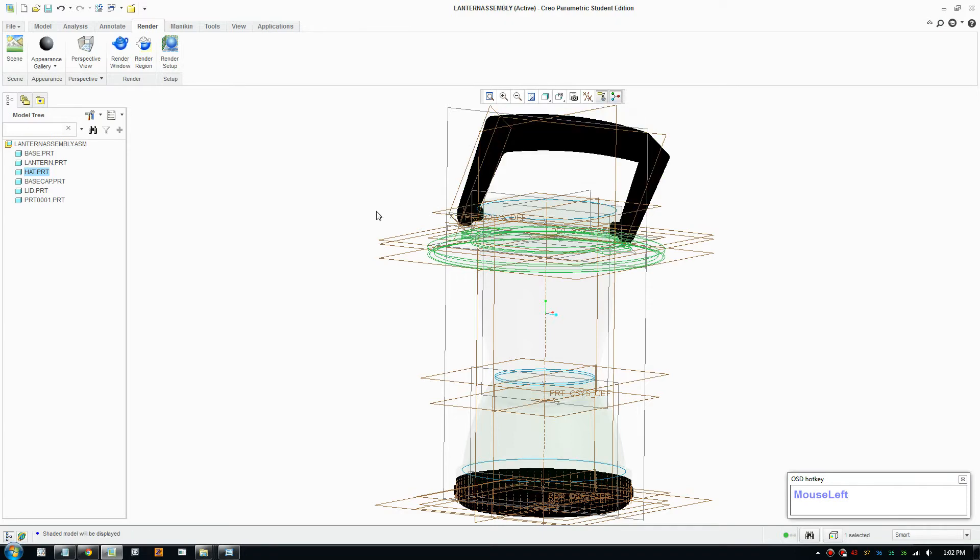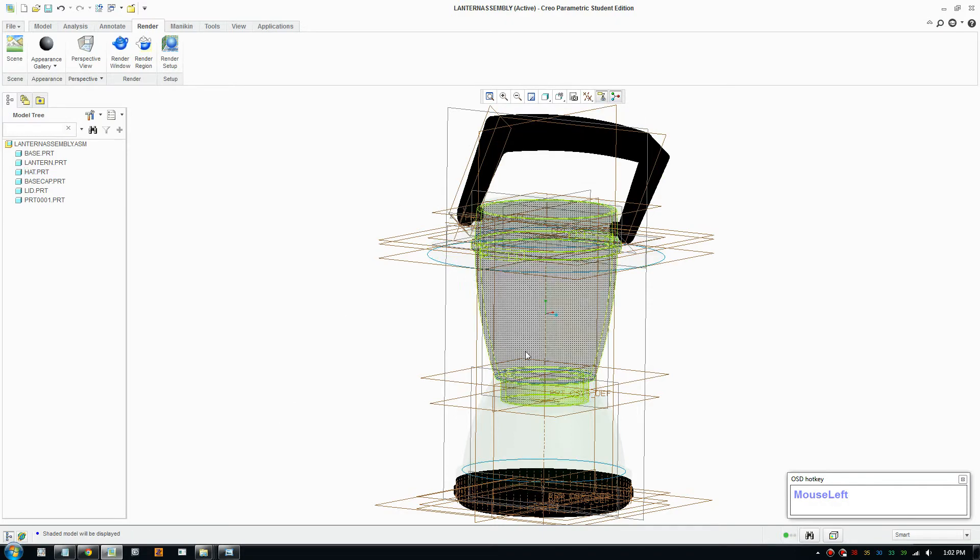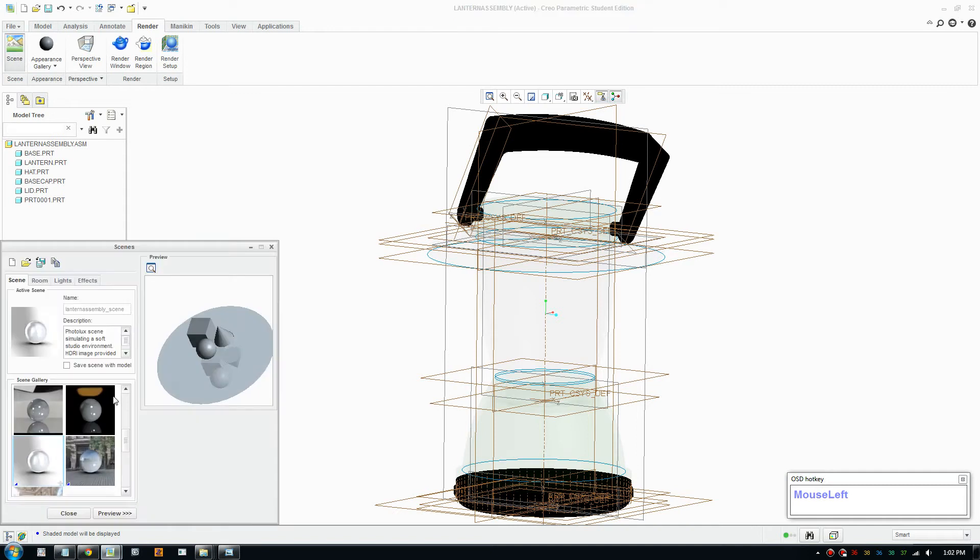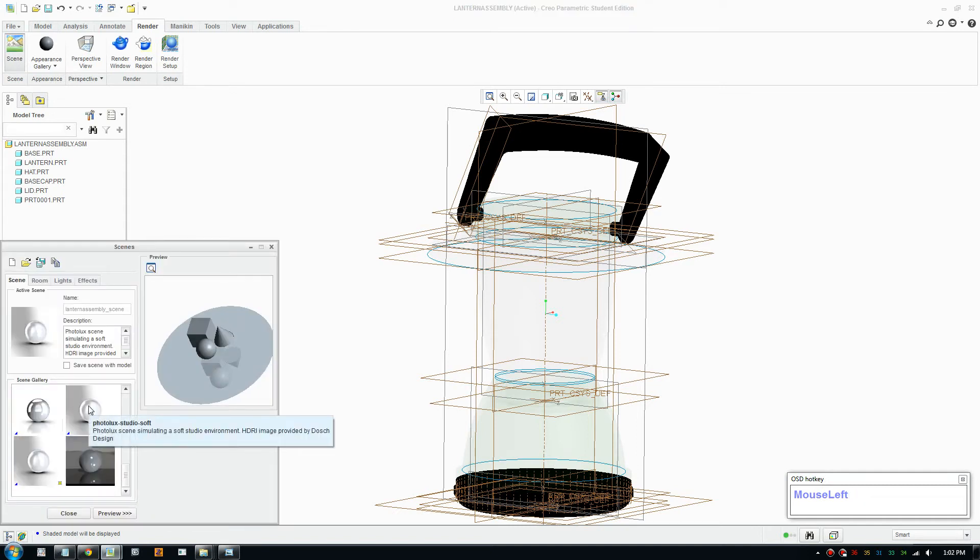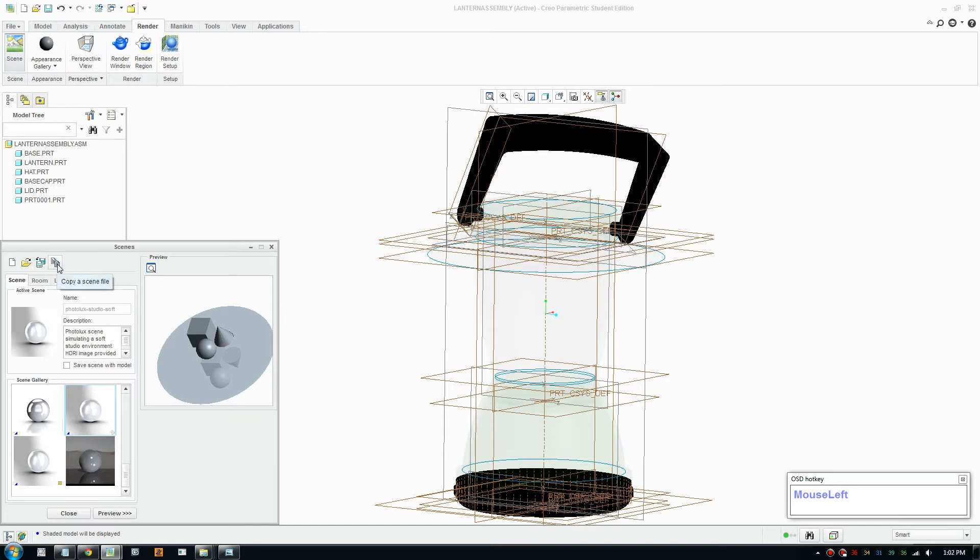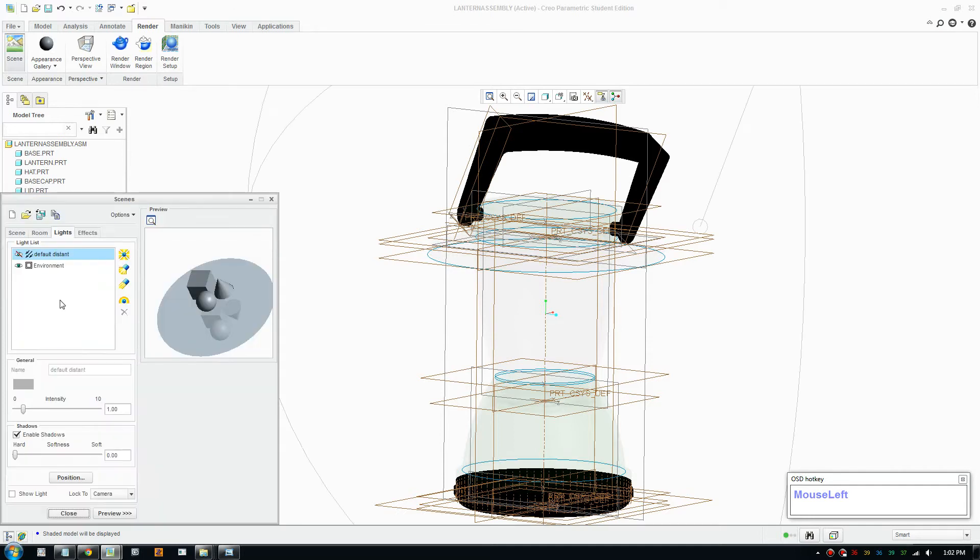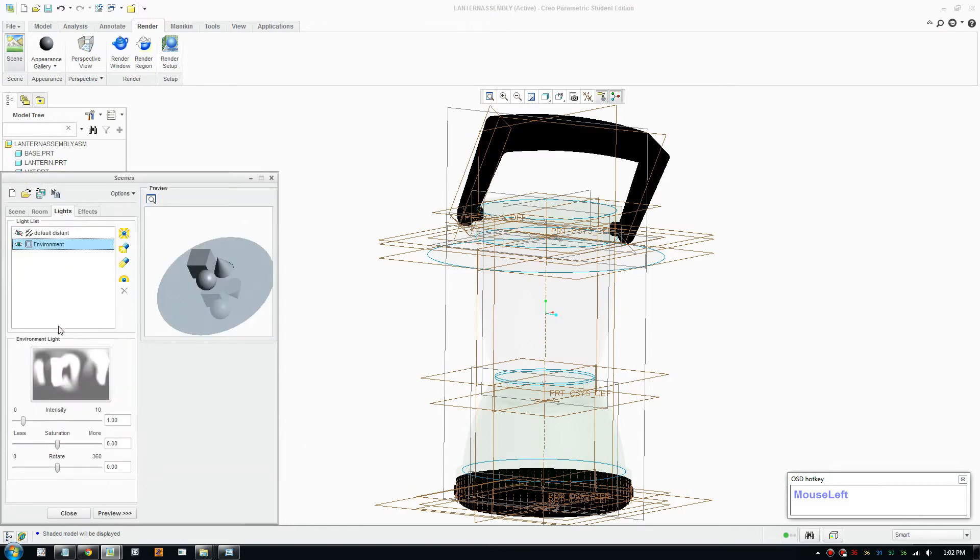Alright, so what you need to do when you render: you're going to pick a scene. Let's say I pick a scene that resembles what you want to make it look like. Now create a copy of that scene by pressing that button and I'll create a new window. In here you go to lights, pick environments.